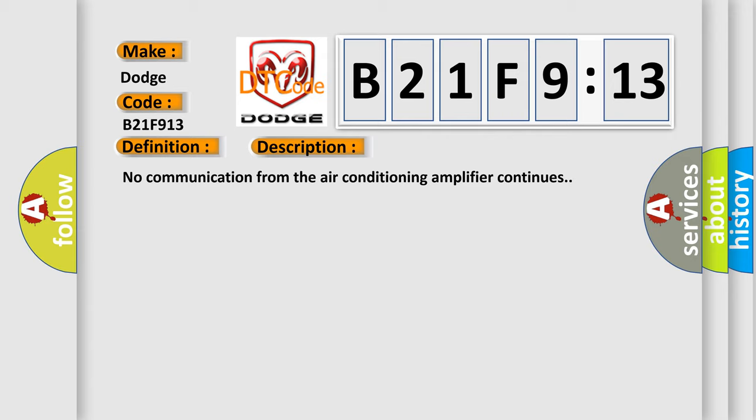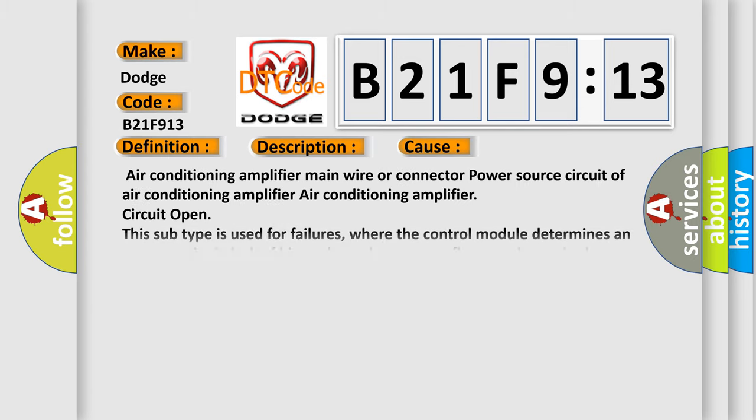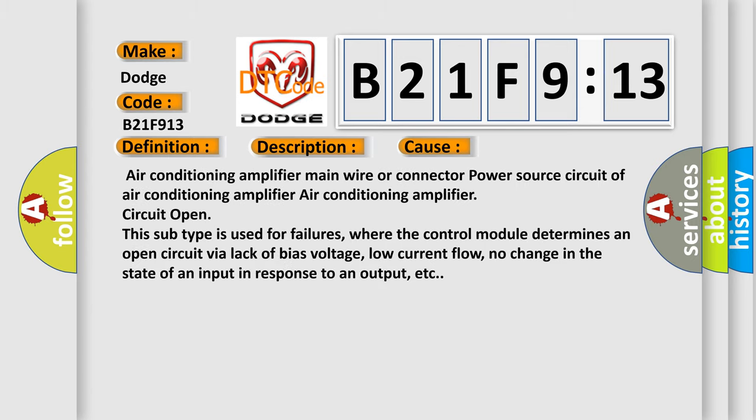No communication from the air conditioning amplifier continues. This diagnostic error occurs most often in these cases: Air conditioning amplifier main wire or connector power source circuit of air conditioning amplifier, Air conditioning amplifier circuit open.